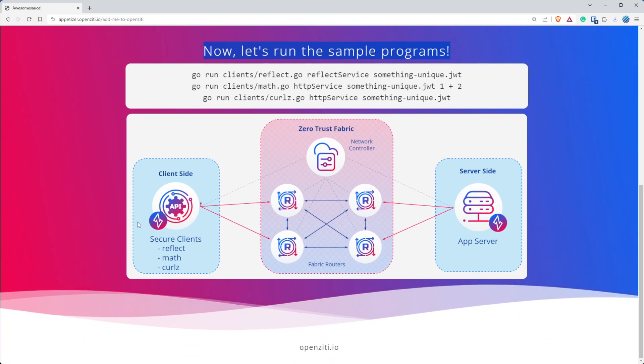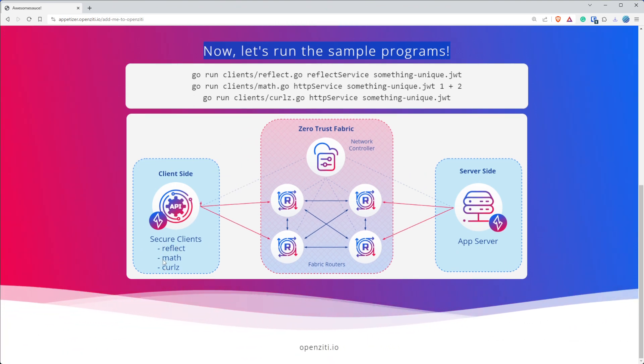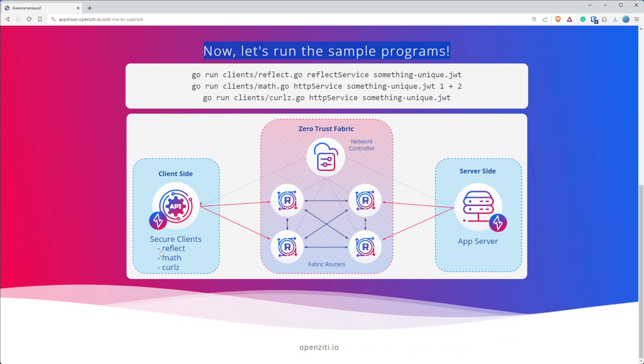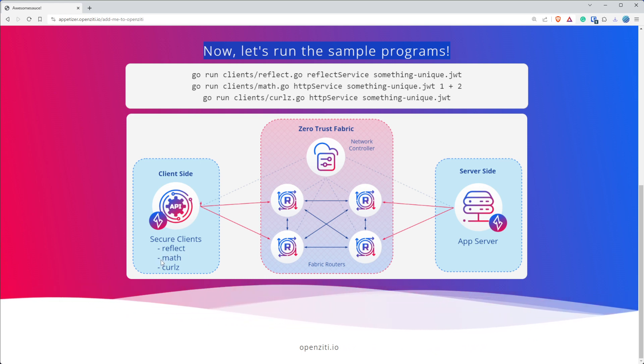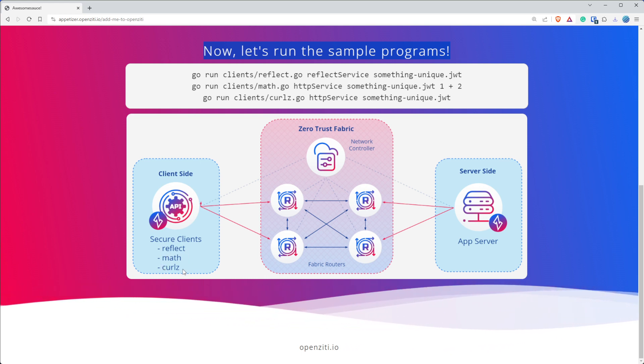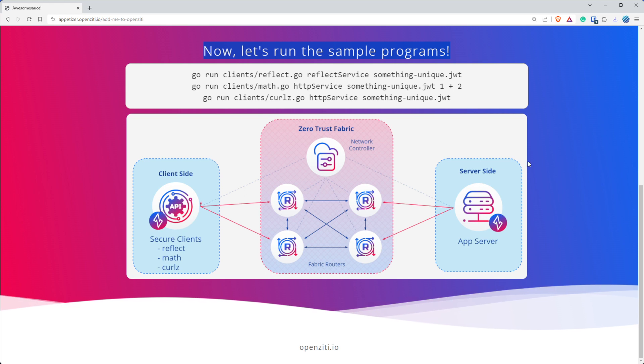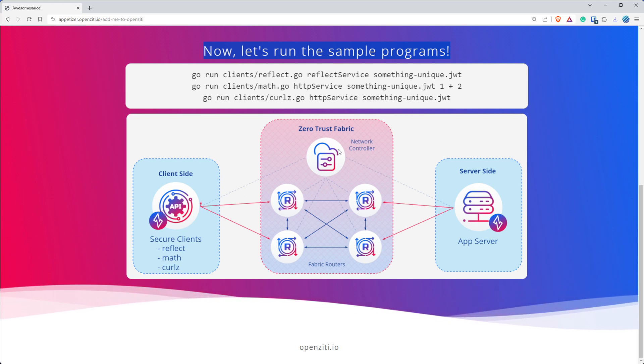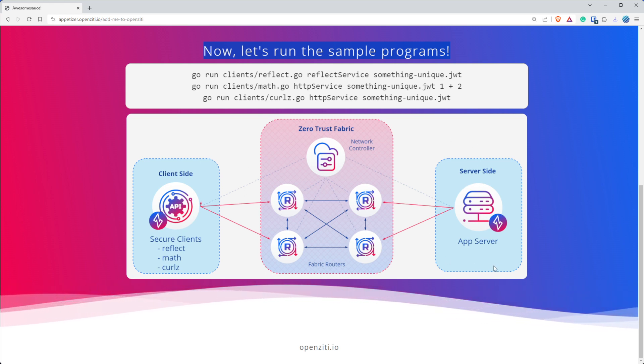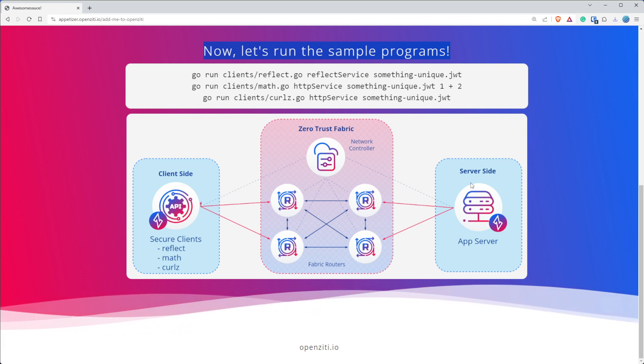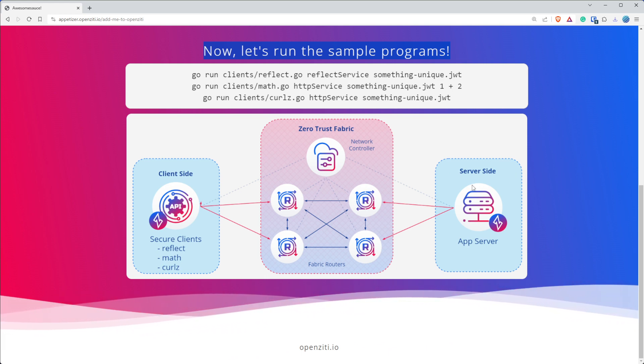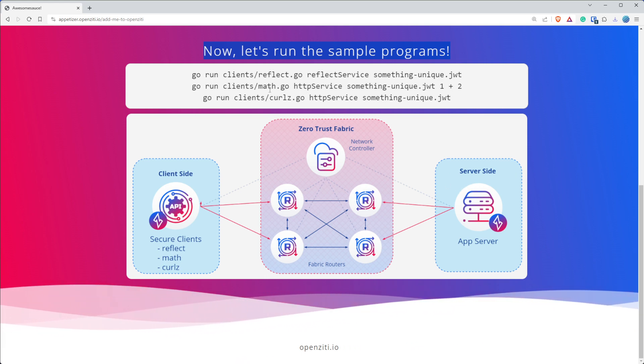And so now we can run the sample programs. And here's a little visual about what we're going to do. We're going to run three client server applications. The client is going to be reflect client, the math client, and the curlz client. And they're all going to talk over the OpenZiti overlay network to a server that is listening on the OpenZiti overlay and not the IP-based underlay.